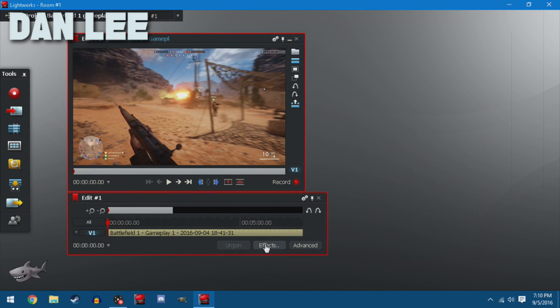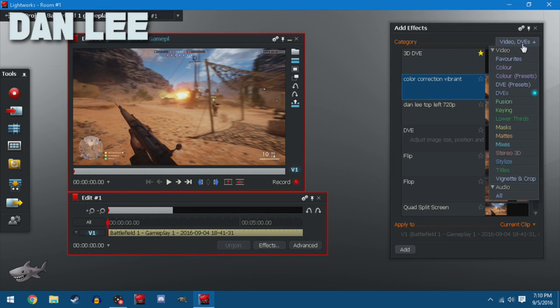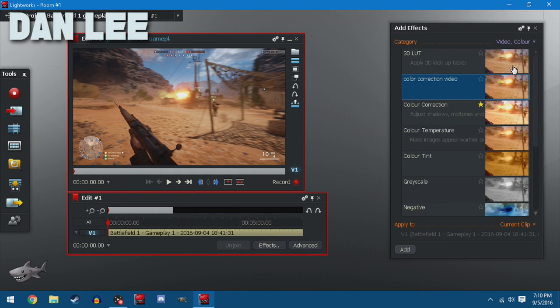So basically to start, you go to effects, color. You're going to see color correction. I want you to click that.